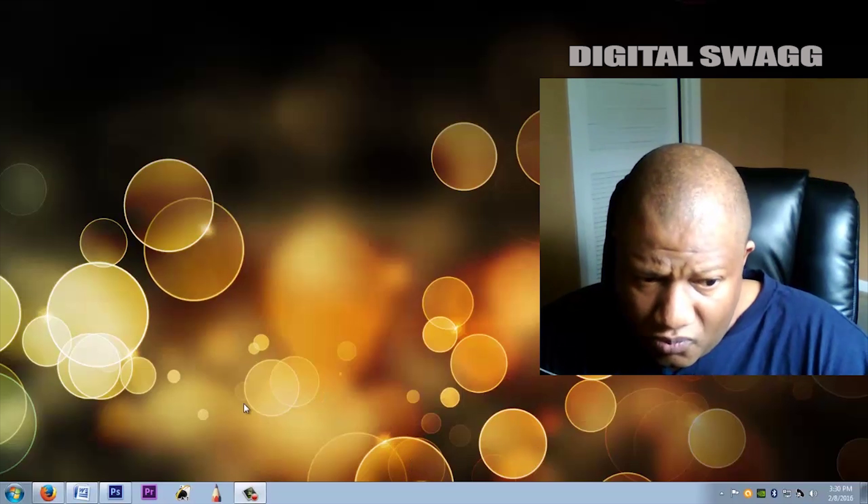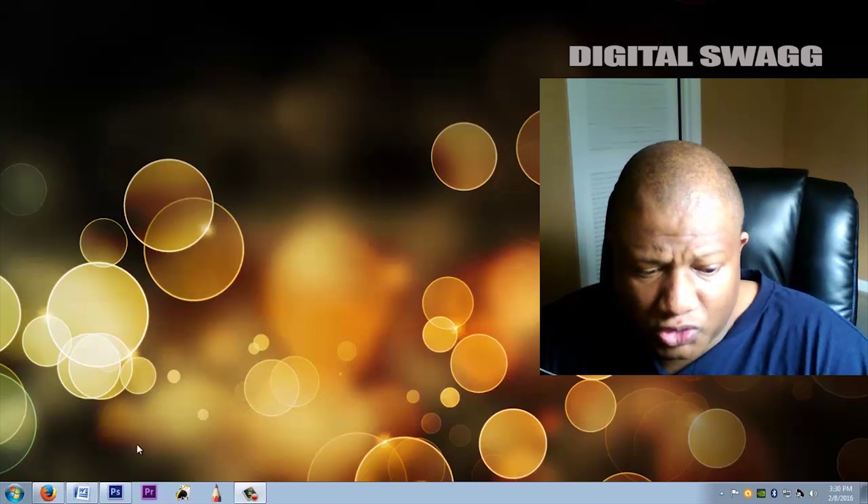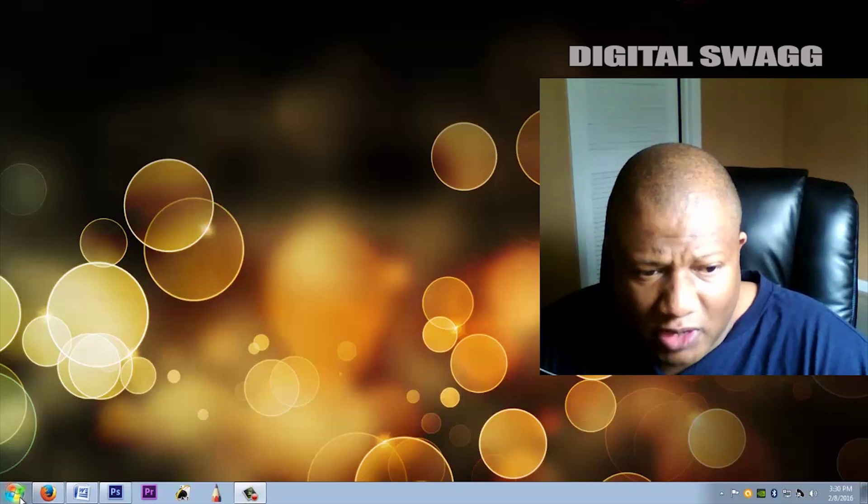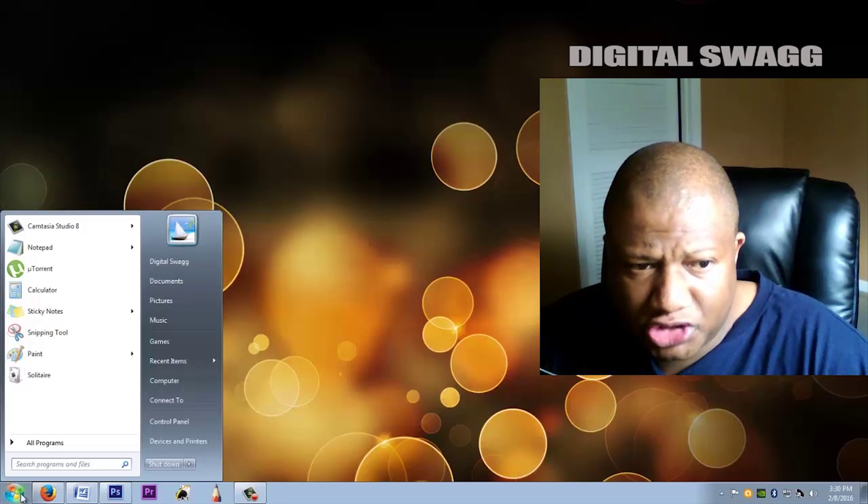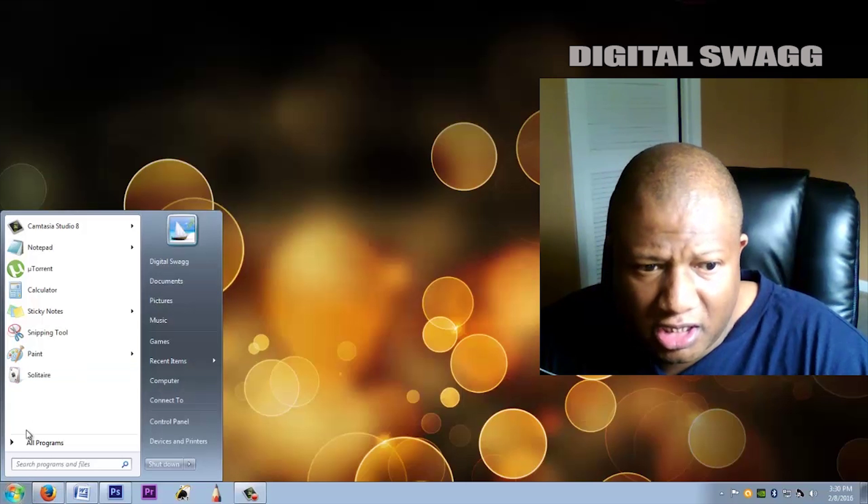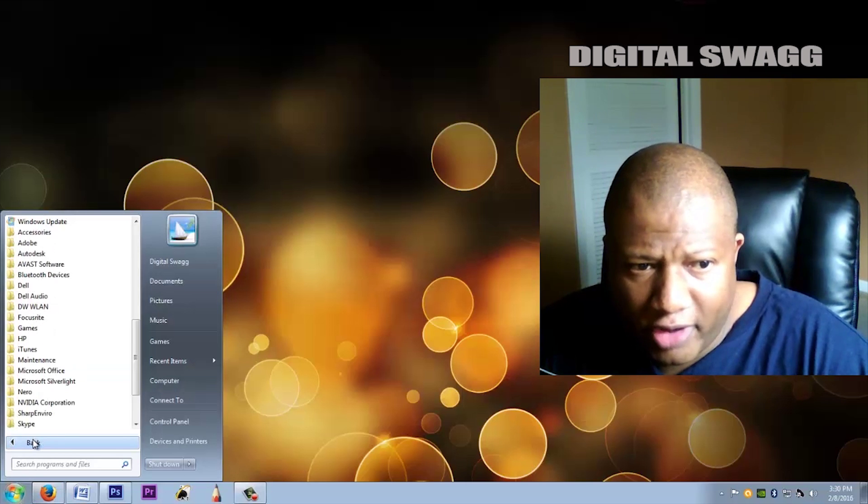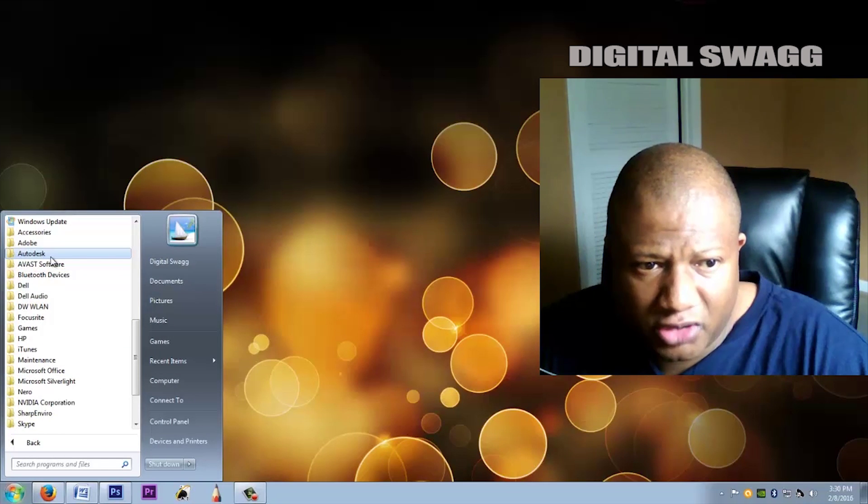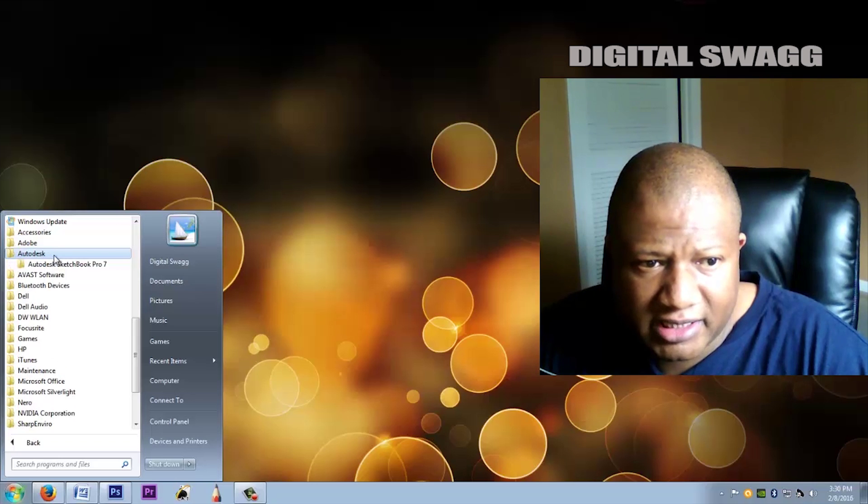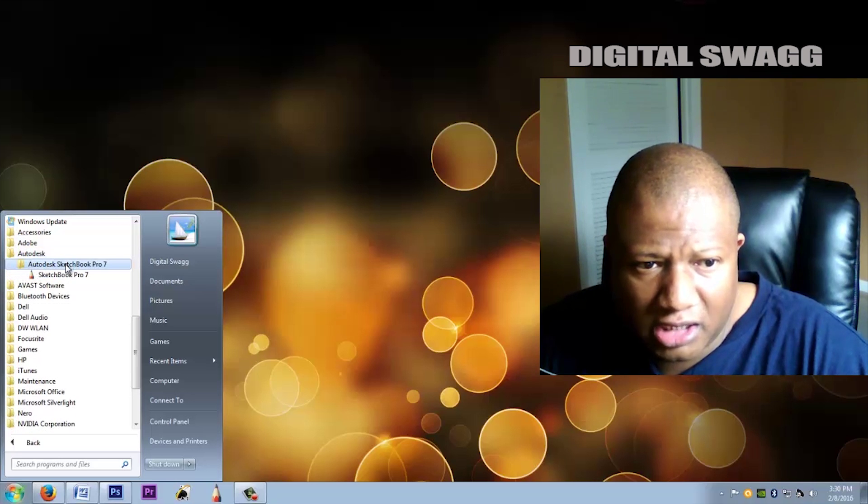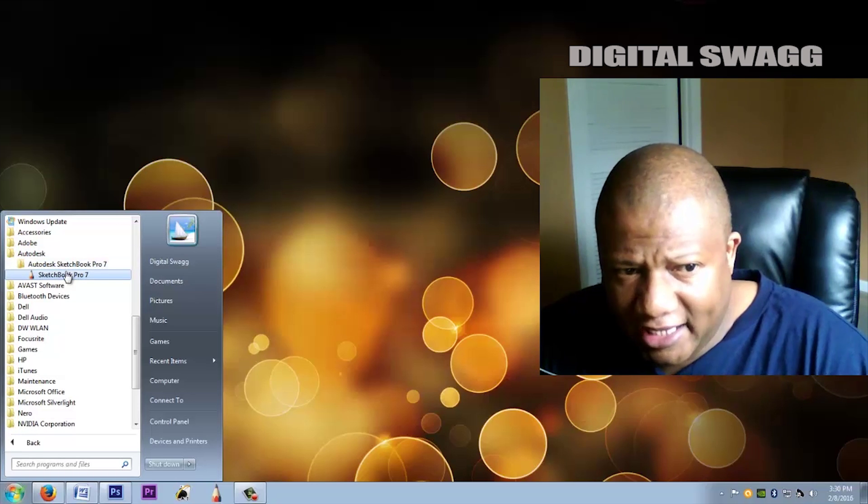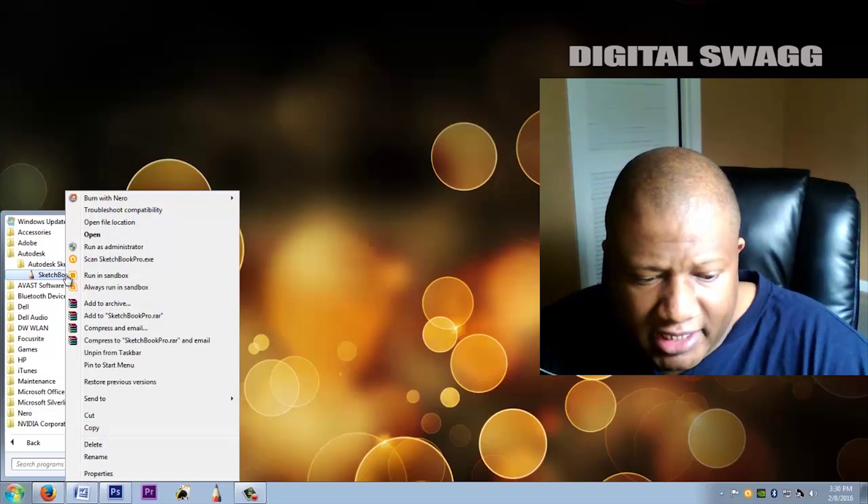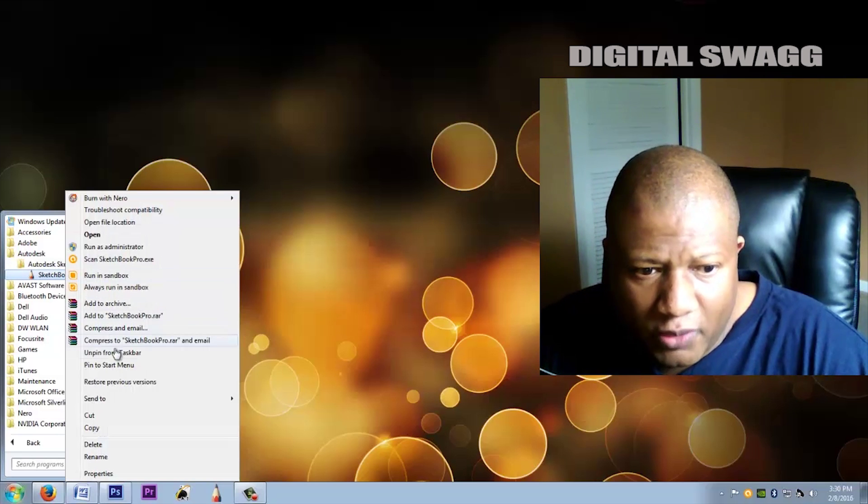Then go to the icon. I would go to Start, All Programs, and since it's Autodesk, click that, then click Sketchbook Pro 7, hover over it, right-click, and go down to Properties.